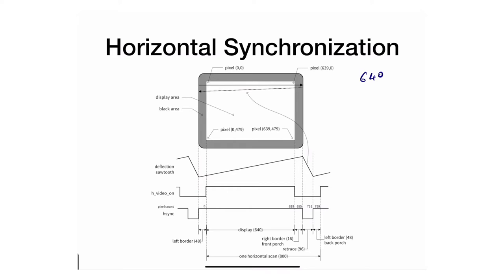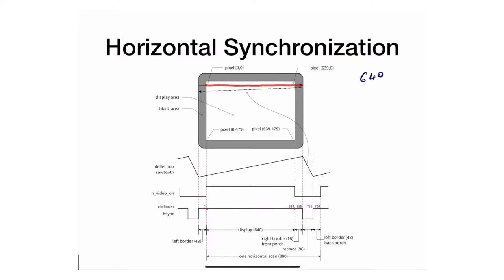From 0 to 639, which is 640, the electron beam moves across and then it lasts for exactly 16—that's the right border. This is sometimes referred to as the front porch, the border in front of the scanning line.